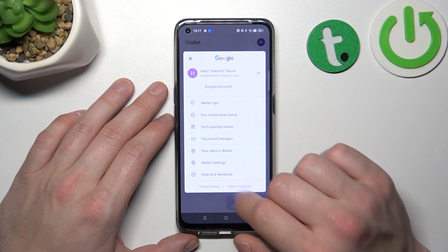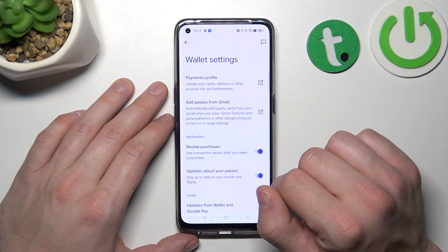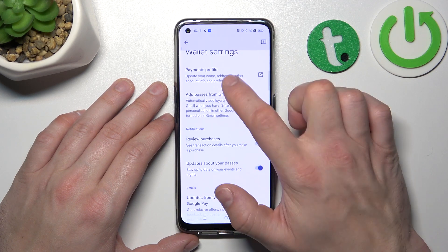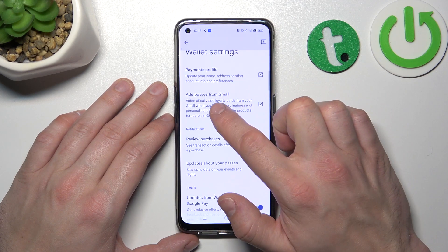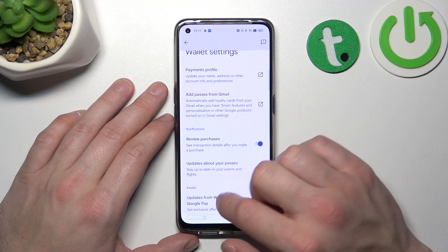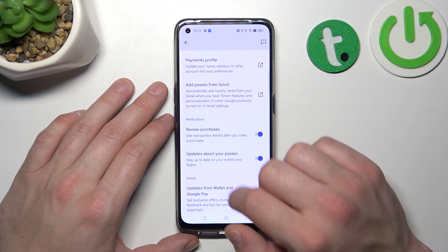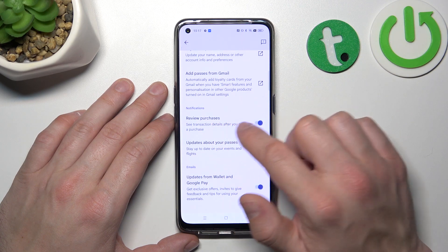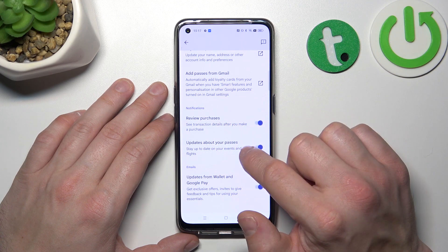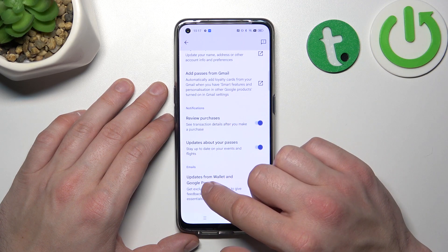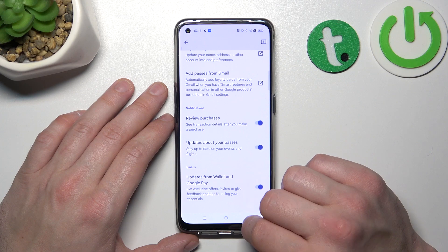Then, you can go to Wallet Settings, where you can manage payments profile, add passes from Gmail, enable or disable review of purchases, updates about your passes, and updates from Wallet and Google Pay.